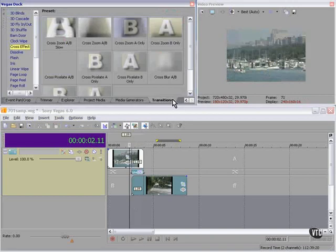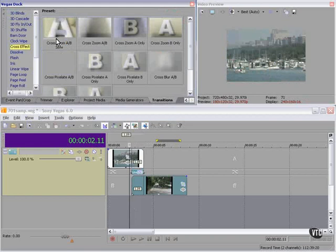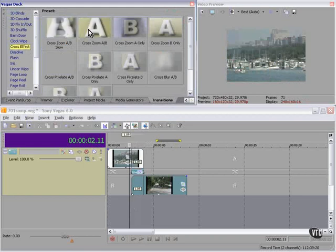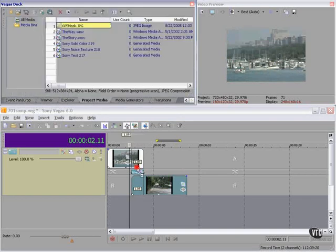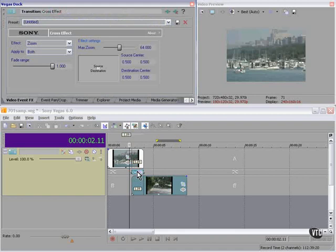If you have the Transitions panel available, you can drag any of these onto the existing transition.